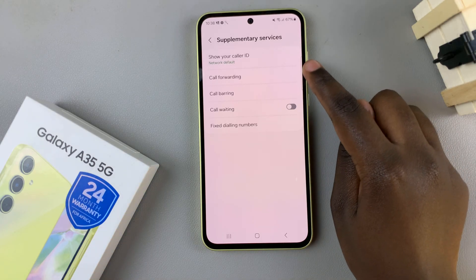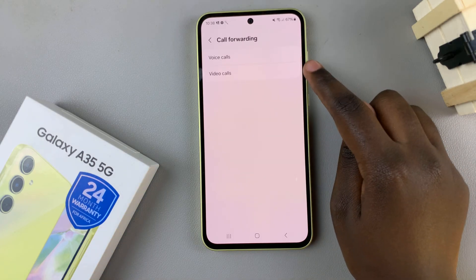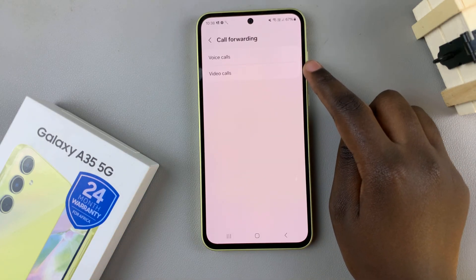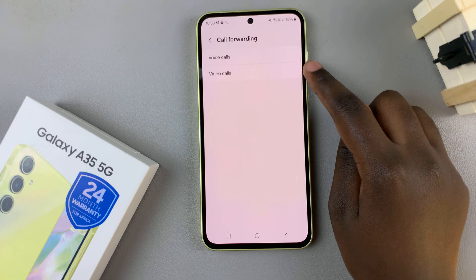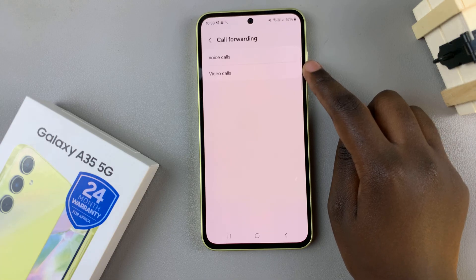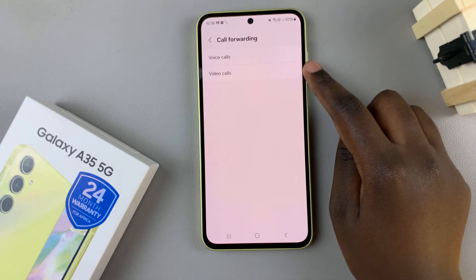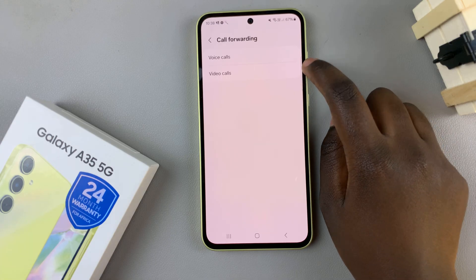tap on call forwarding. If you've set up call forwarding for voice calls, select voice calls. If you set it up for video calls, select video calls.